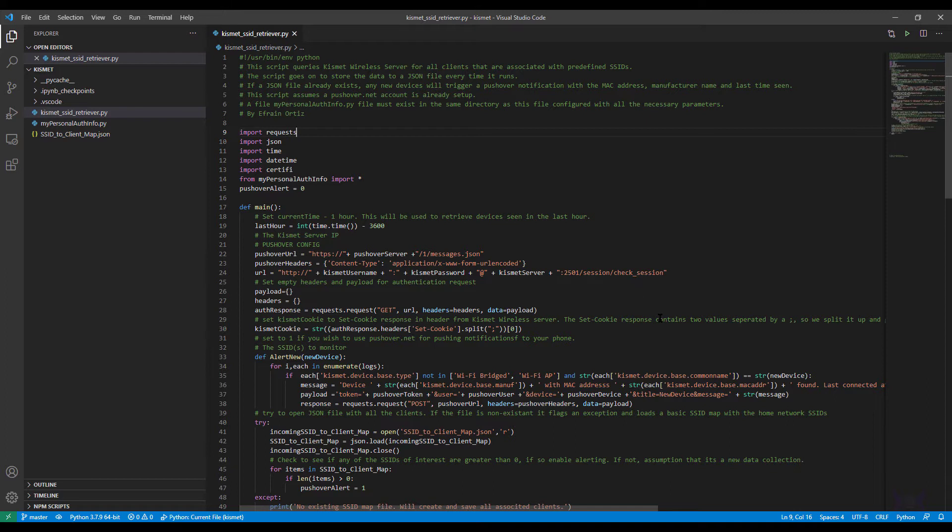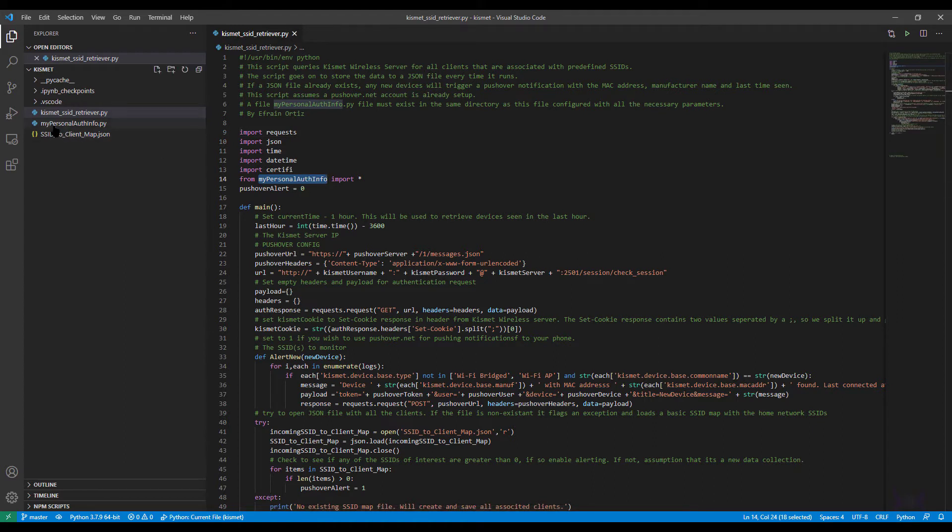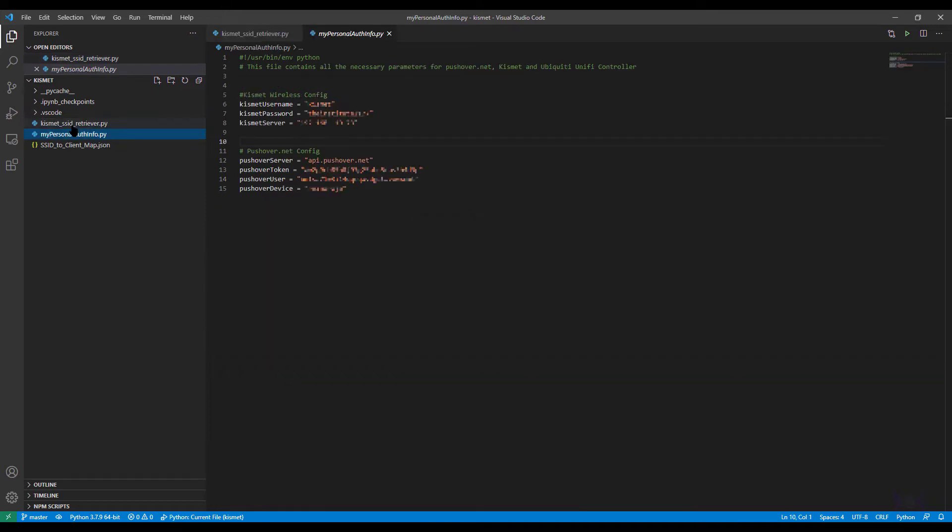So requests for HTTP, JSON to process the JSON that I'm going to retrieve from the Kismet server and for outputting to a file, datetime for time handling, certifi for SSL certs, and then this one I created myself, it's just the Python script right here that I included separately with username, password, and server information.